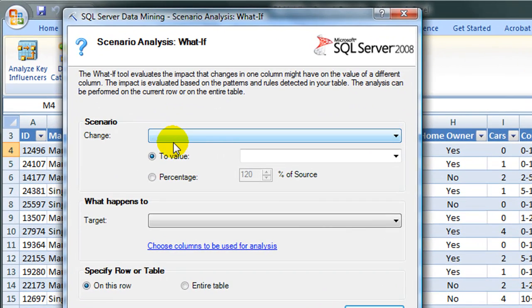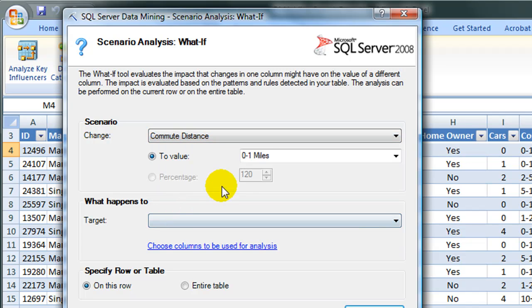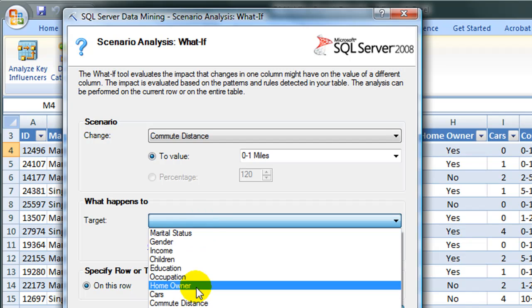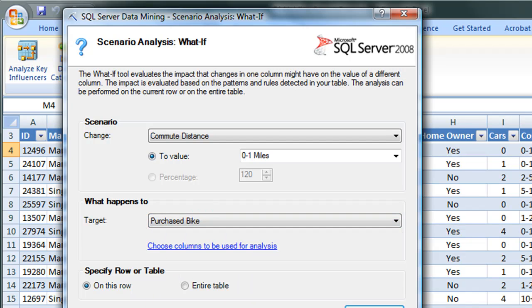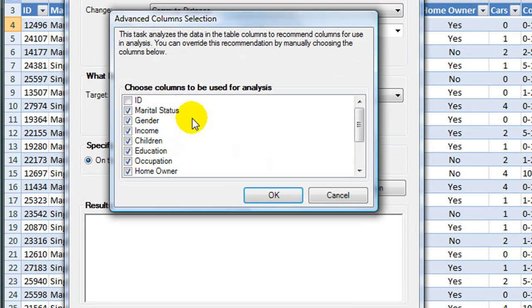For Change, we will choose something that can change, which is Commute Distance. We will change it to 0 to 1 miles, and we will see if that does affect whether someone might purchase a bike.